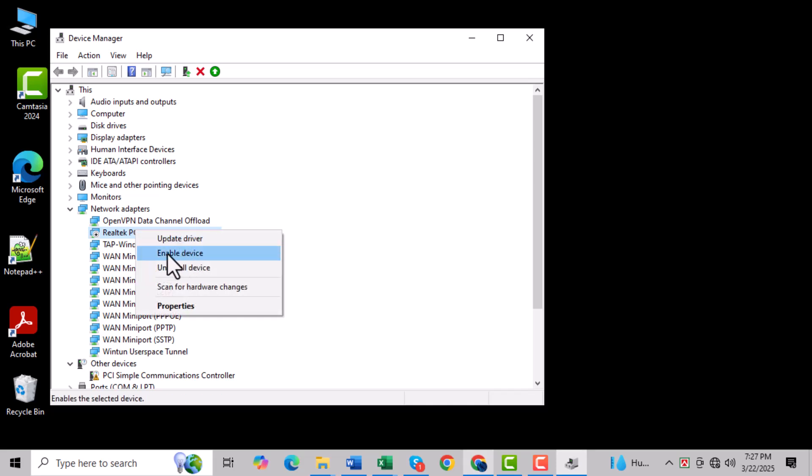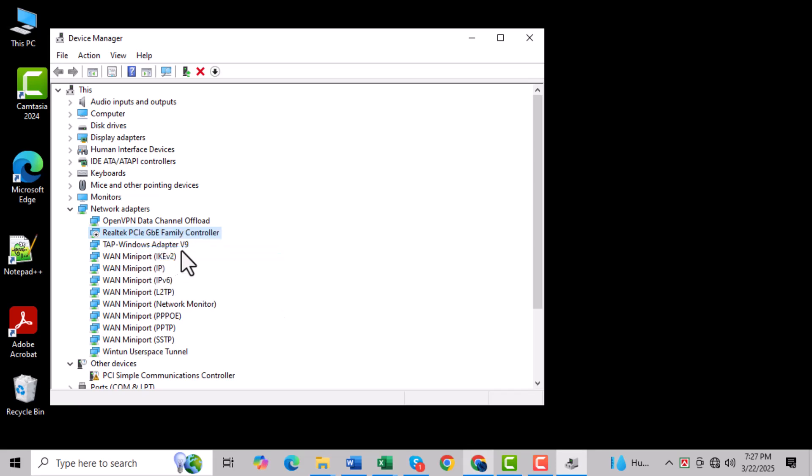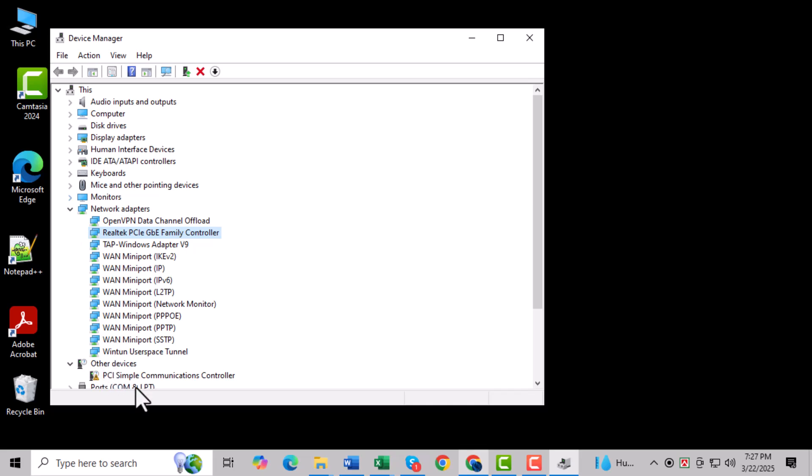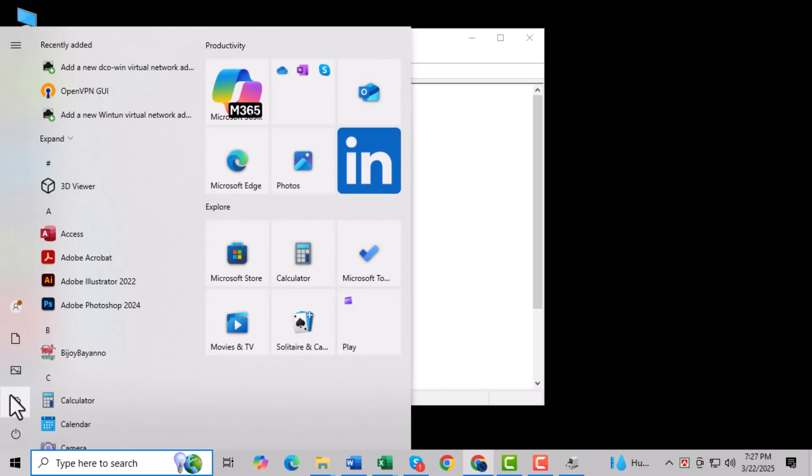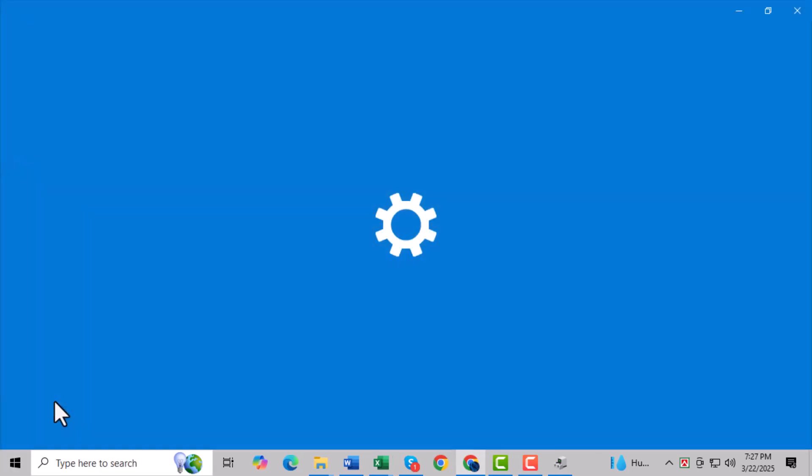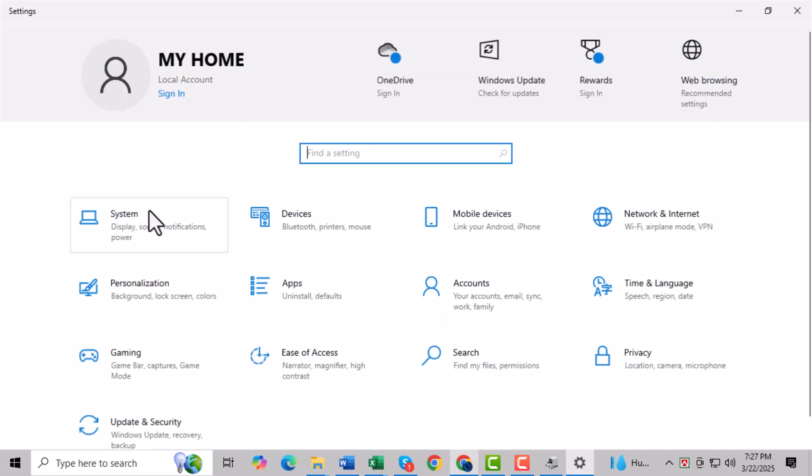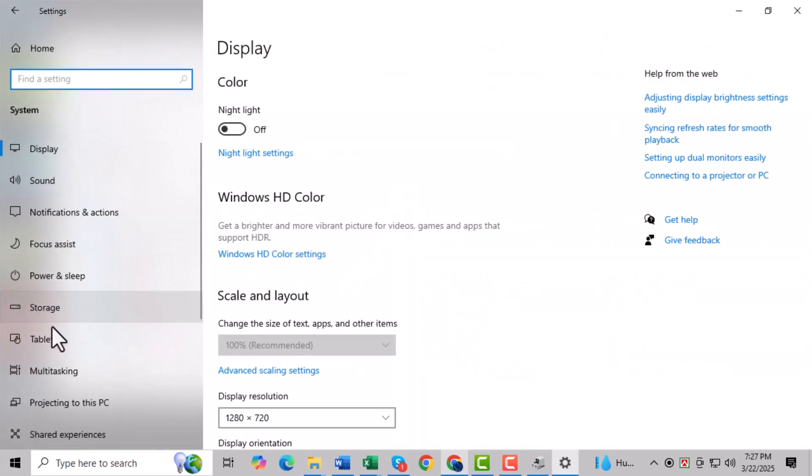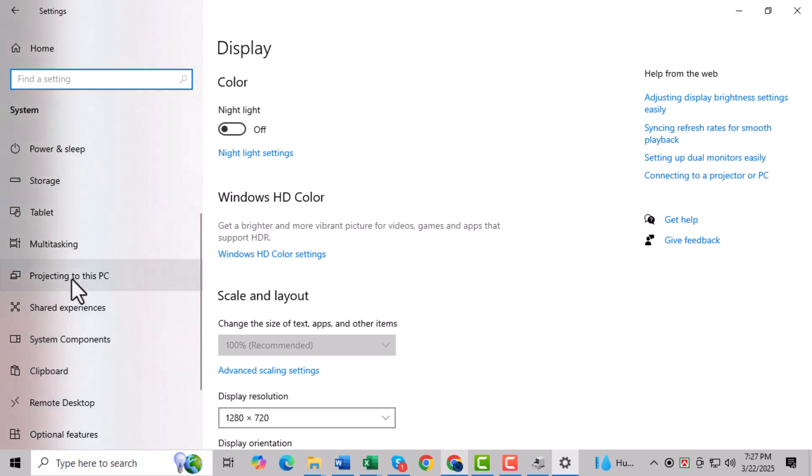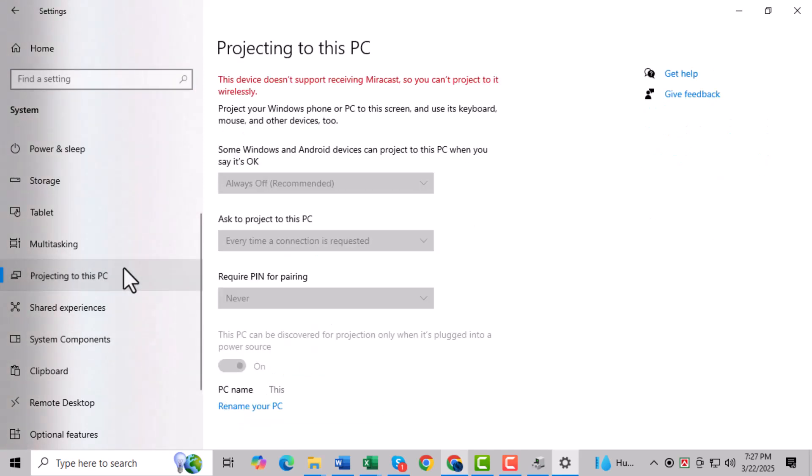Step five: Wait a few moments for the device to be enabled, then check if Miracast is now supported by going to Start Menu, clicking on Settings, then System, and selecting Projecting to this PC. Method two, step one: